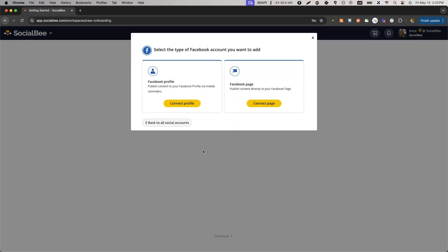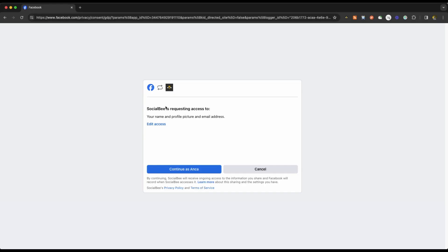Facebook allows you to connect your personal profile page. If you're connecting your personal profile, ensure that you're logged in from the same browser and keep in mind that posting will be through push notifications due to API limitations.